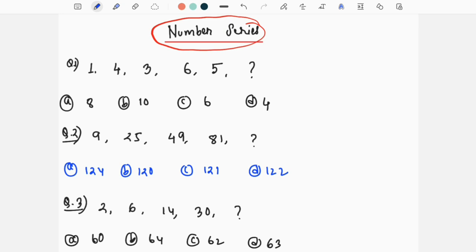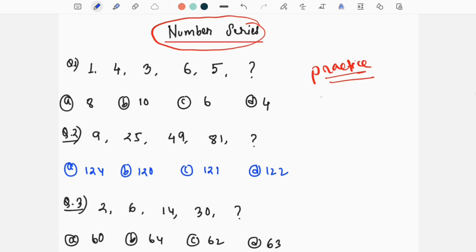We will have questions about the number series for Sakori examination. We will have to practice. We will have to do the examination in time. When you have a question about the number series, we will have to do basic practice.